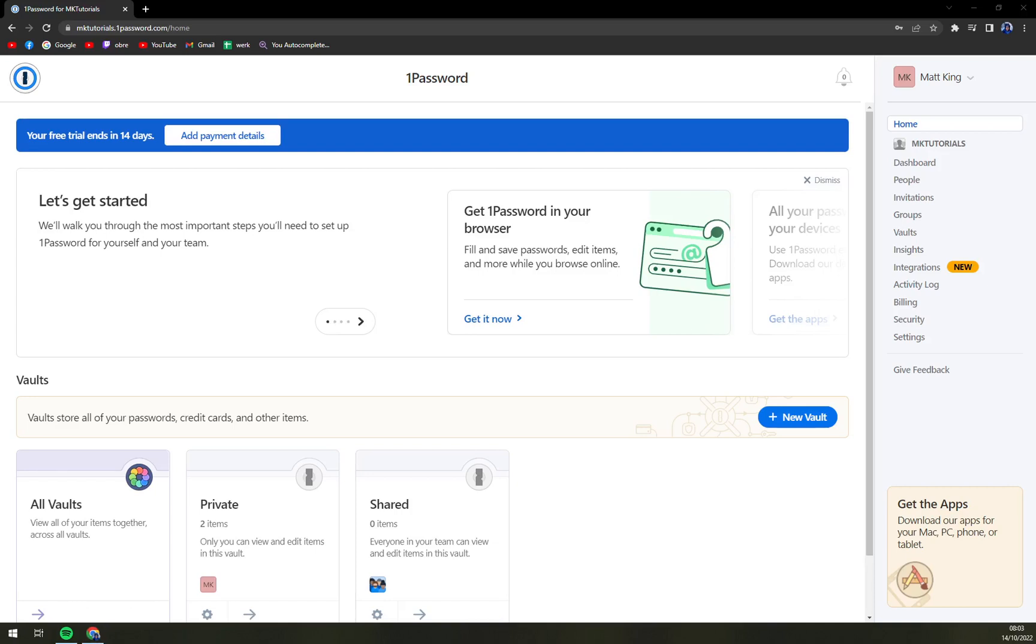Hello guys, my name is Matthew, and in today's video I'm going to show you how you can create a vault in 1Password. So first things first, we have to log in into our account at 1Password and then